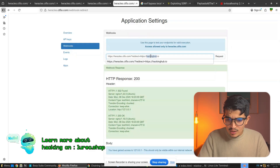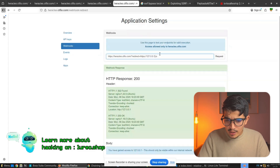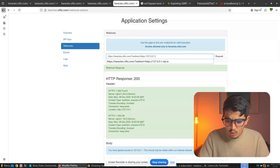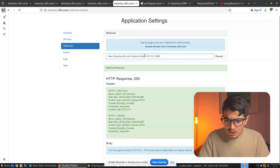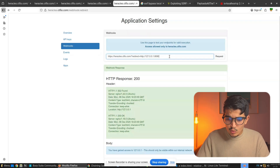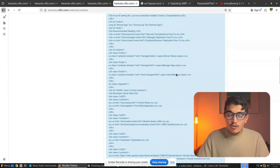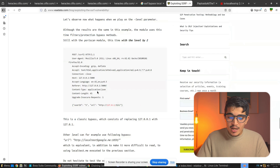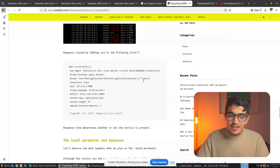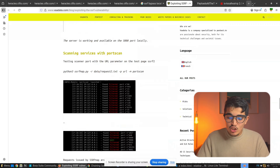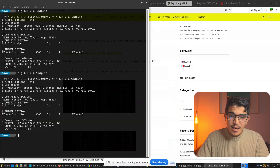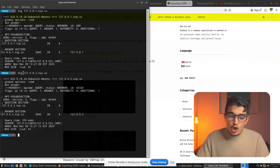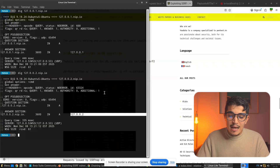Using the open redirect, we can also target port 8080 by redirecting to http://127.0.0.1:8080 and clicking Request. We get access to the Apache default configuration page. This shows how you can use open redirect vulnerabilities to bypass SSRF filters, along with other techniques like nip.io, where the domain points to a localhost IP to bypass application filters.